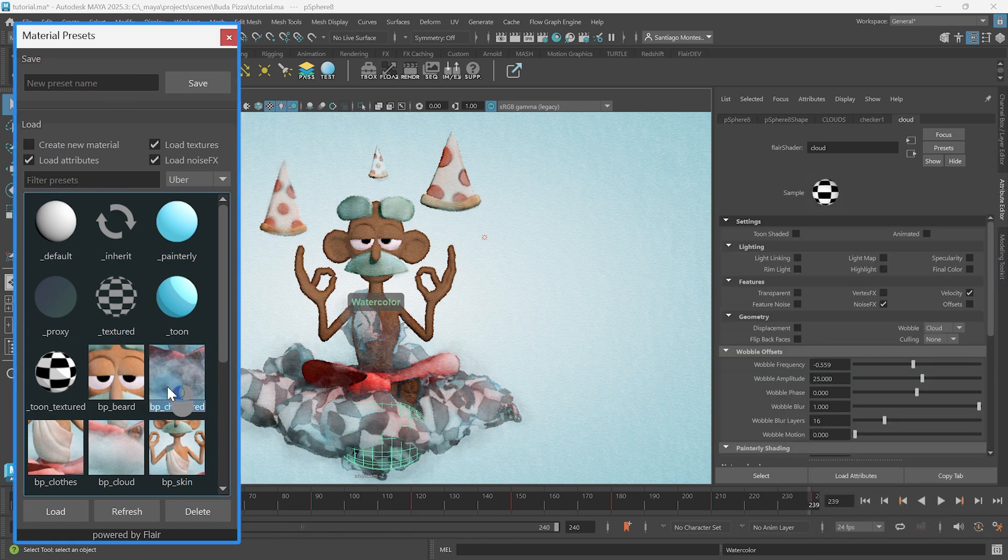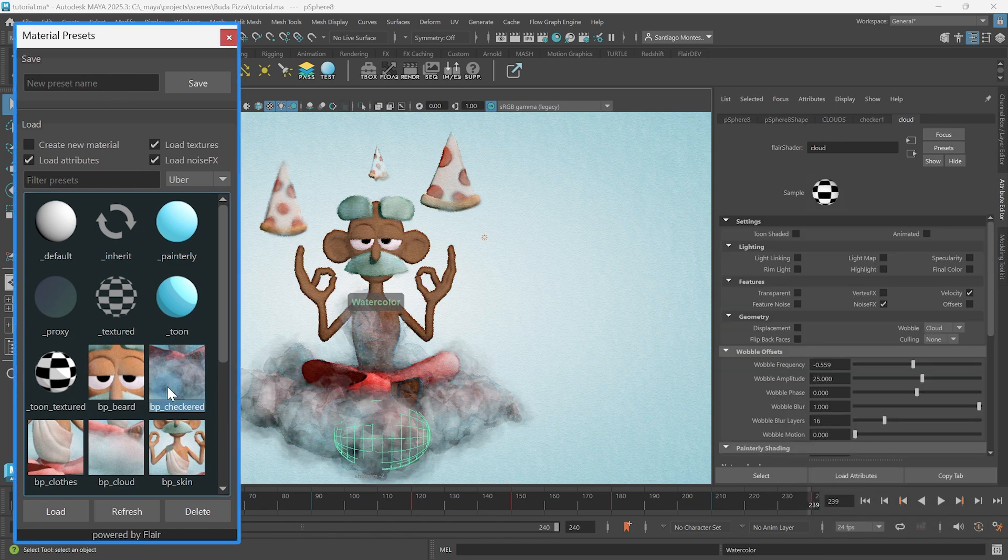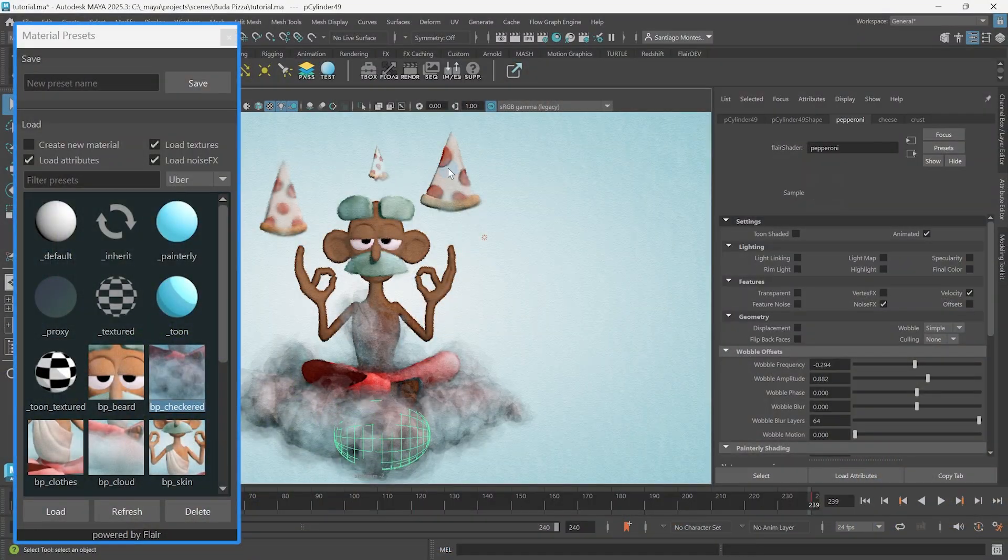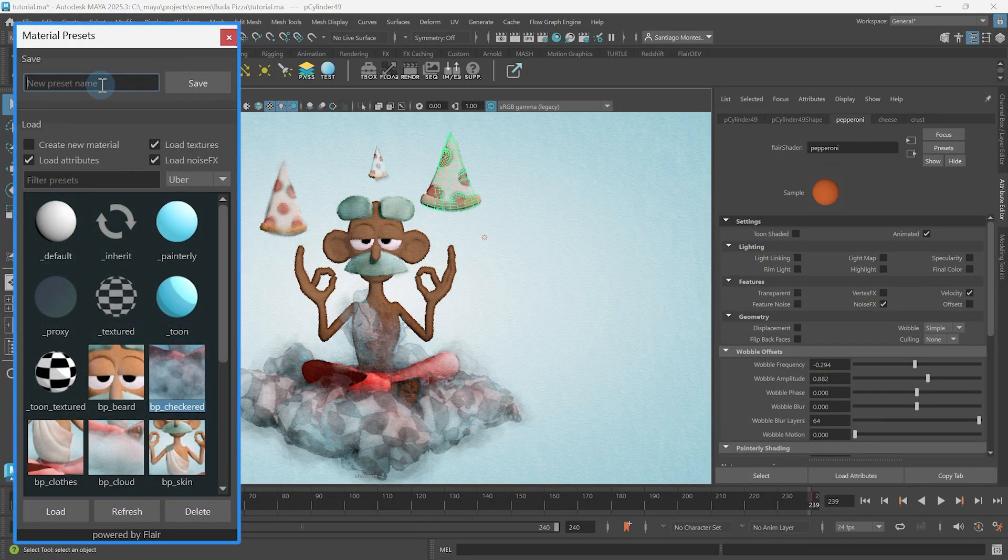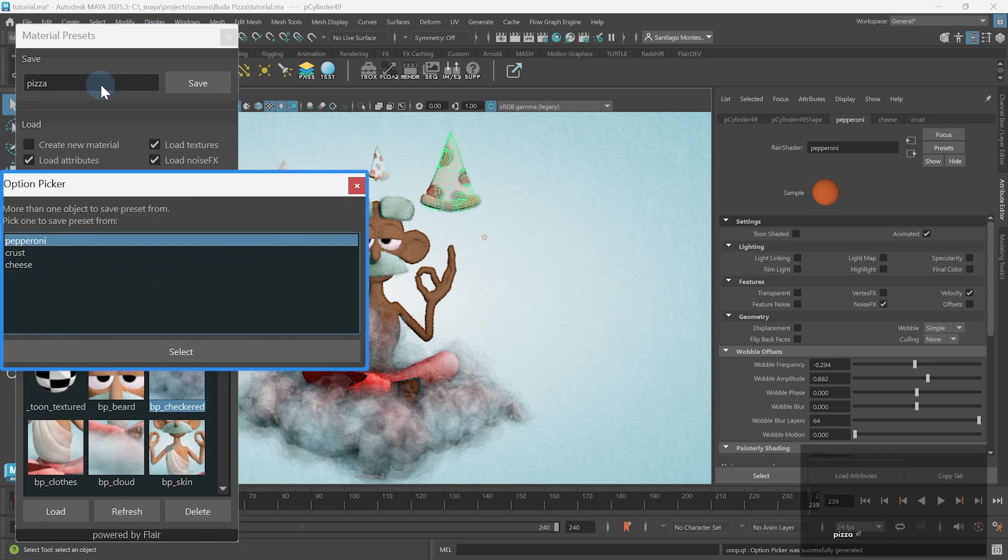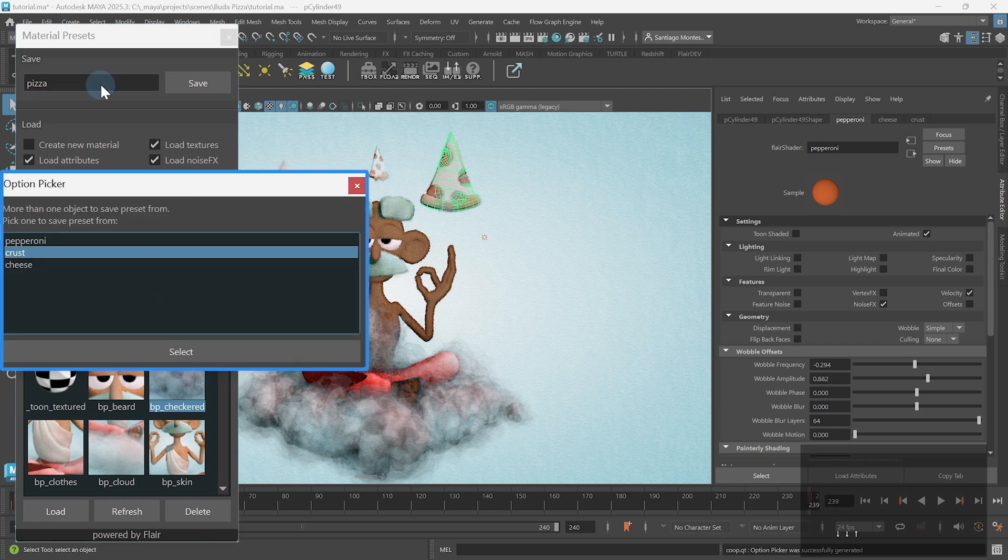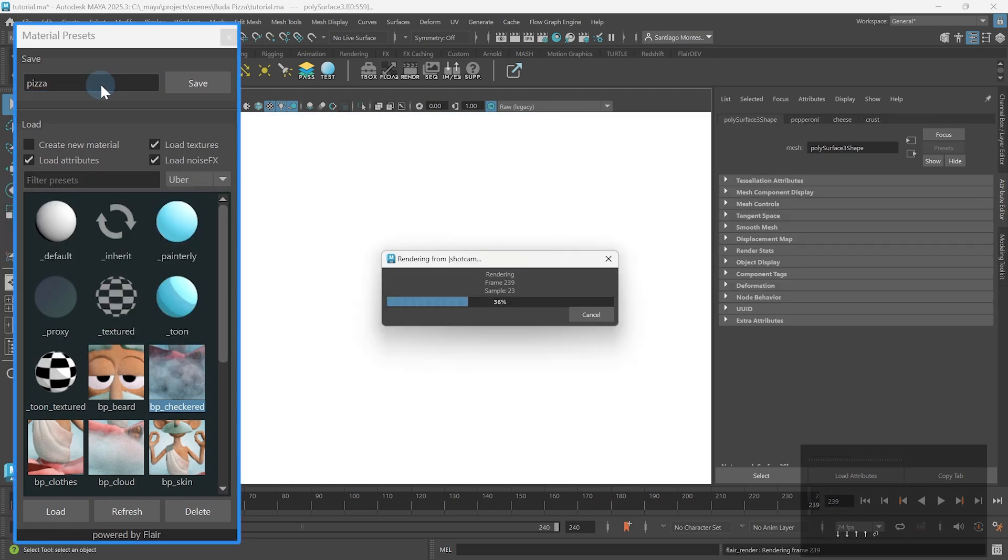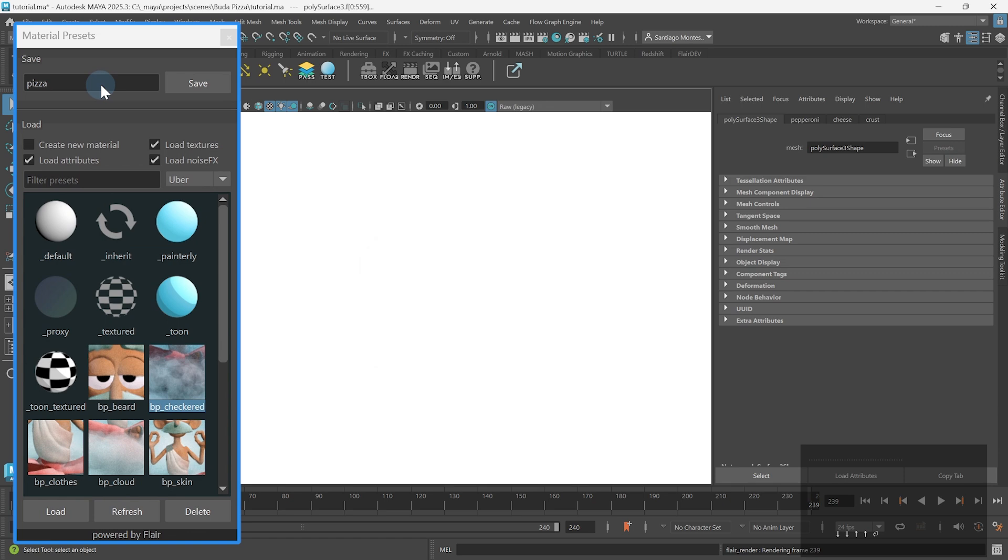Keep in mind that if the new preset has the same name as an existing preset, the old preset will be overwritten by the new one. Also, if more materials are assigned to your selection, a small prompt will appear, showing the assigned materials and asking you which one you'd like to save a preset from.